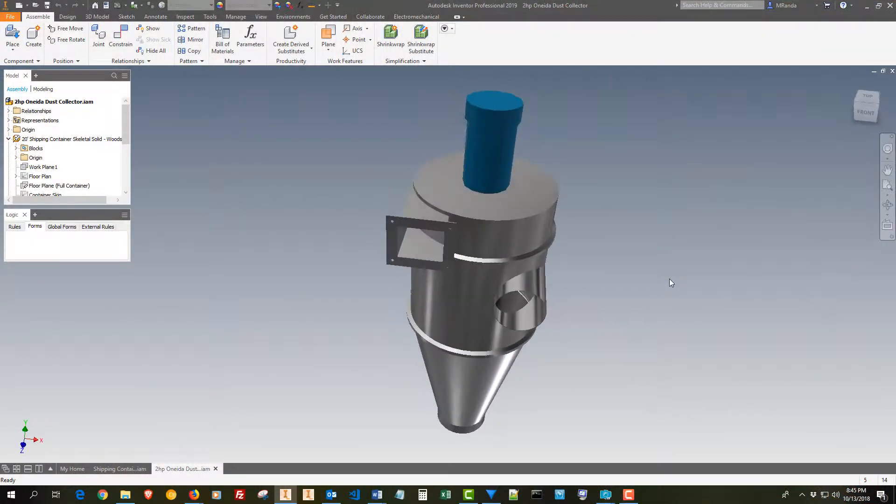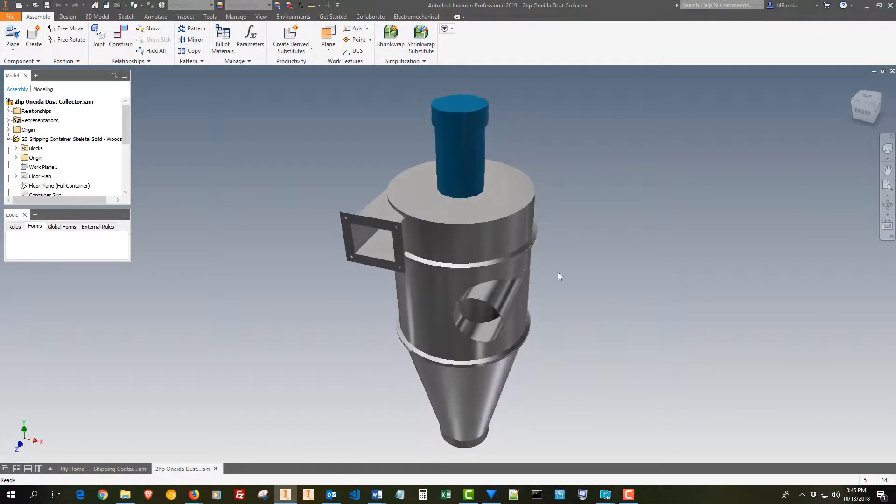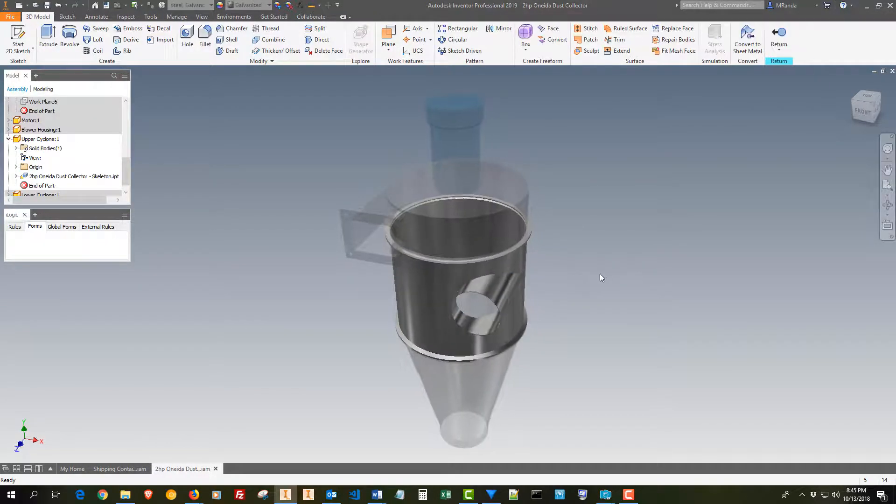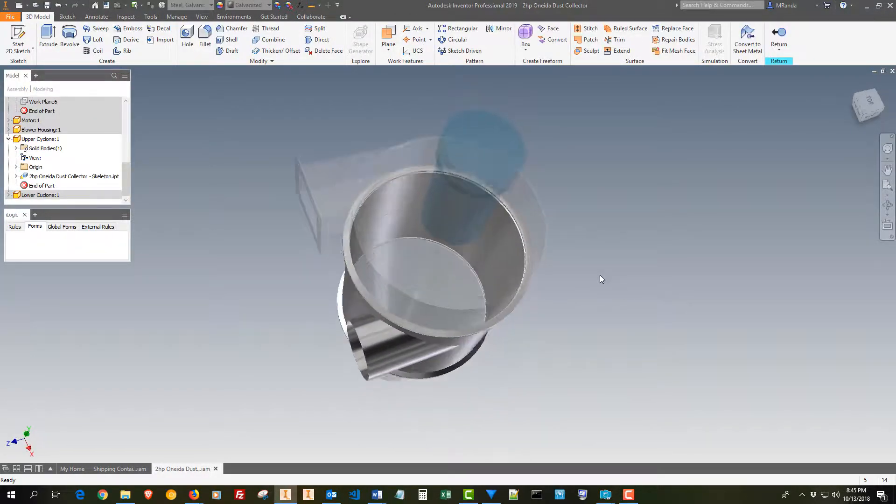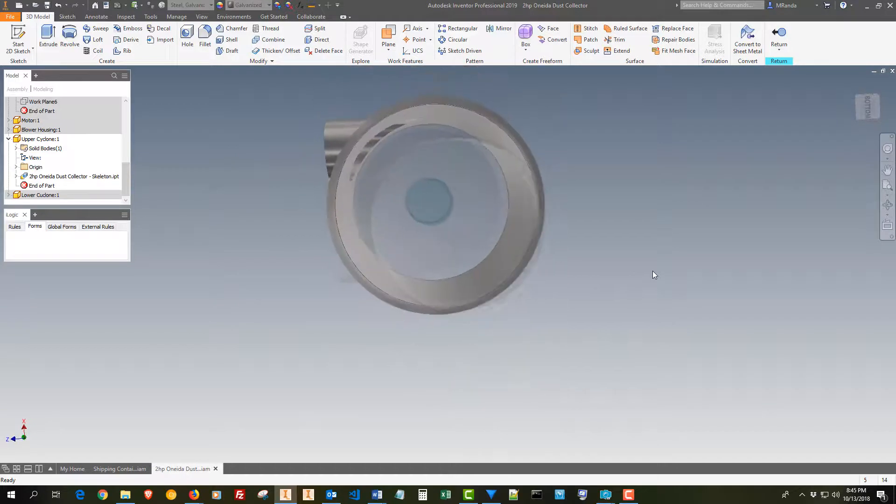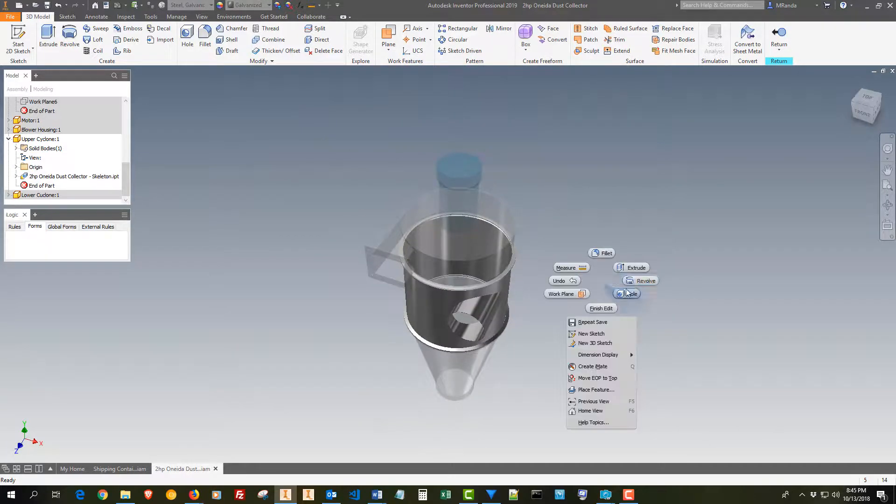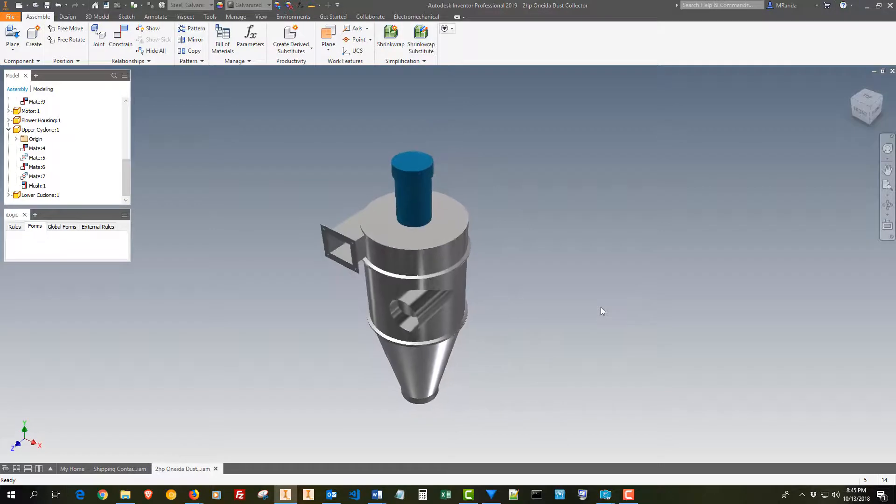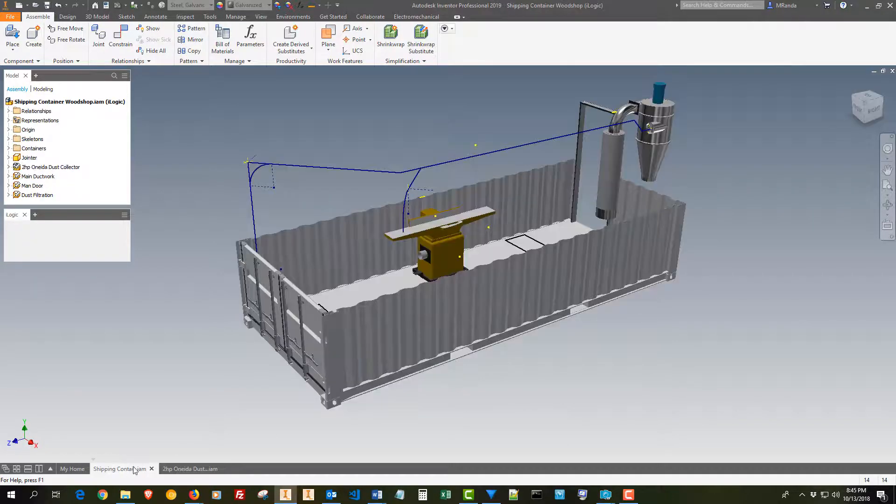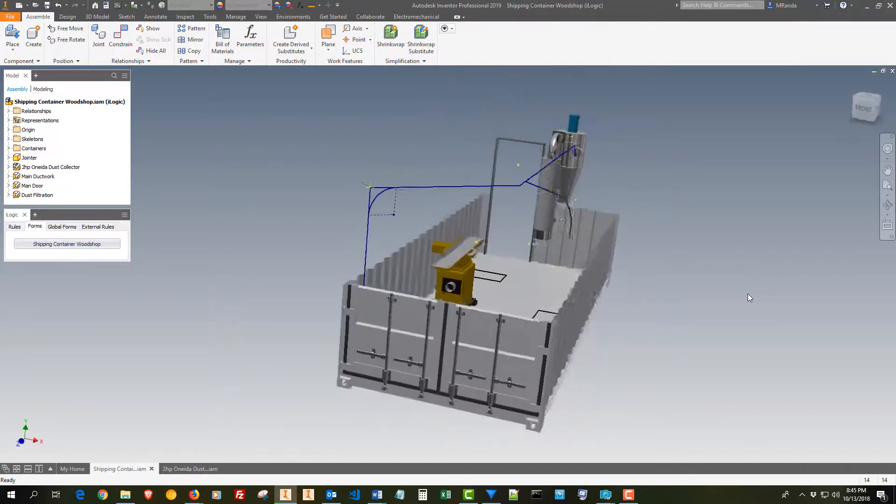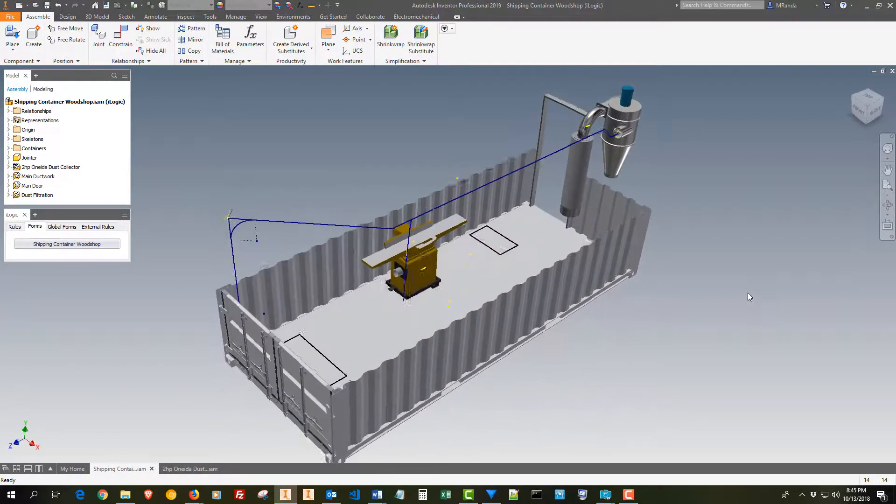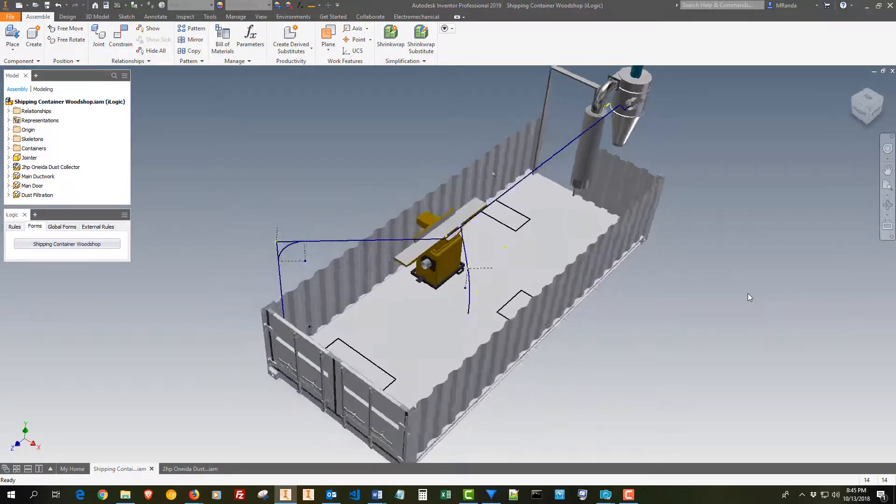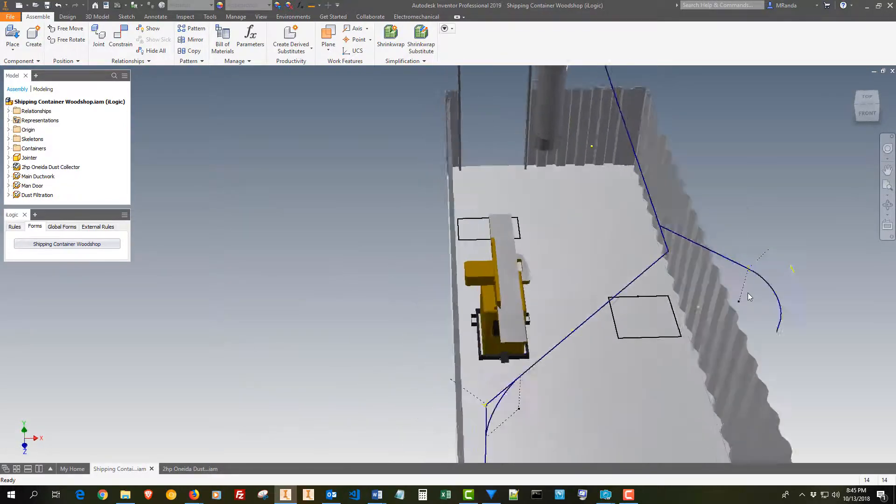And there you have it, one dust collector, hollow on the inside, got a motor on it, all that stuff. And then here it is inside of the shipping container model.